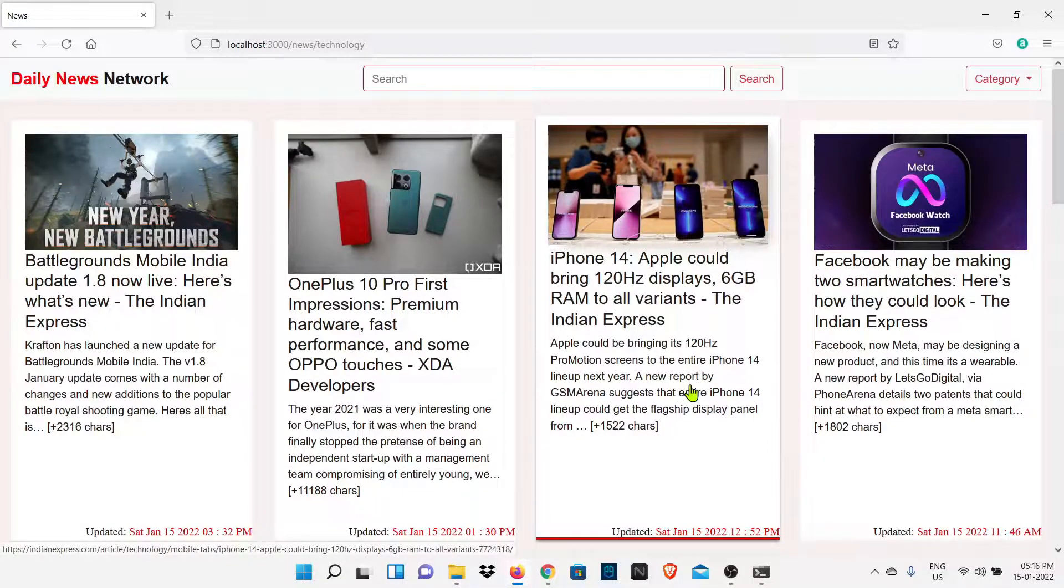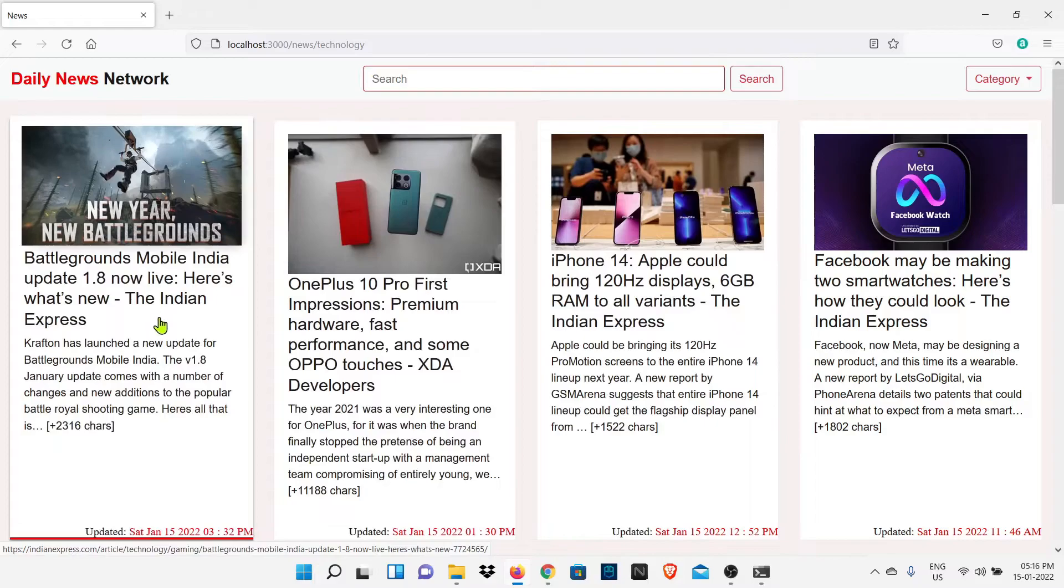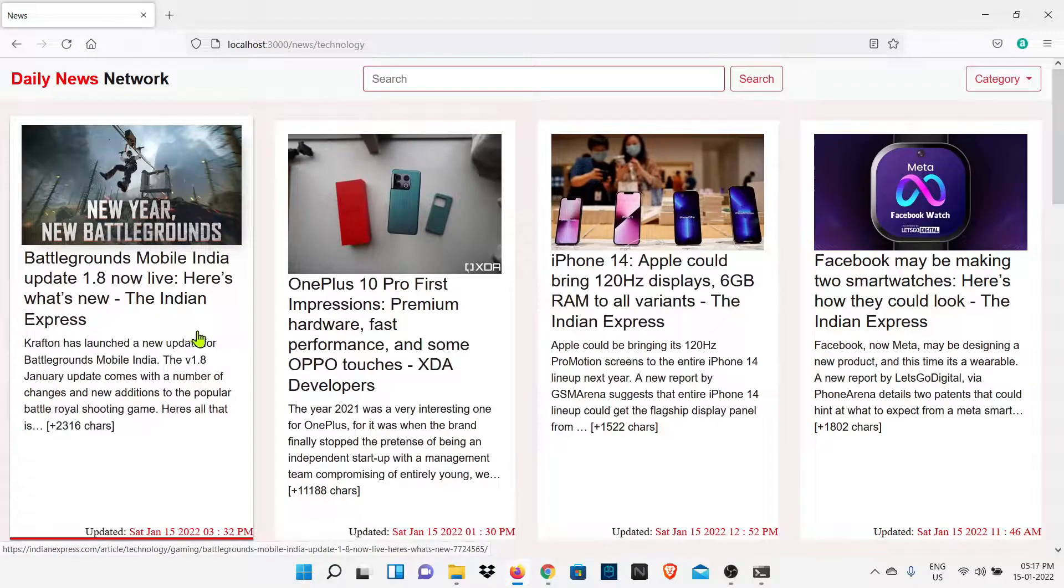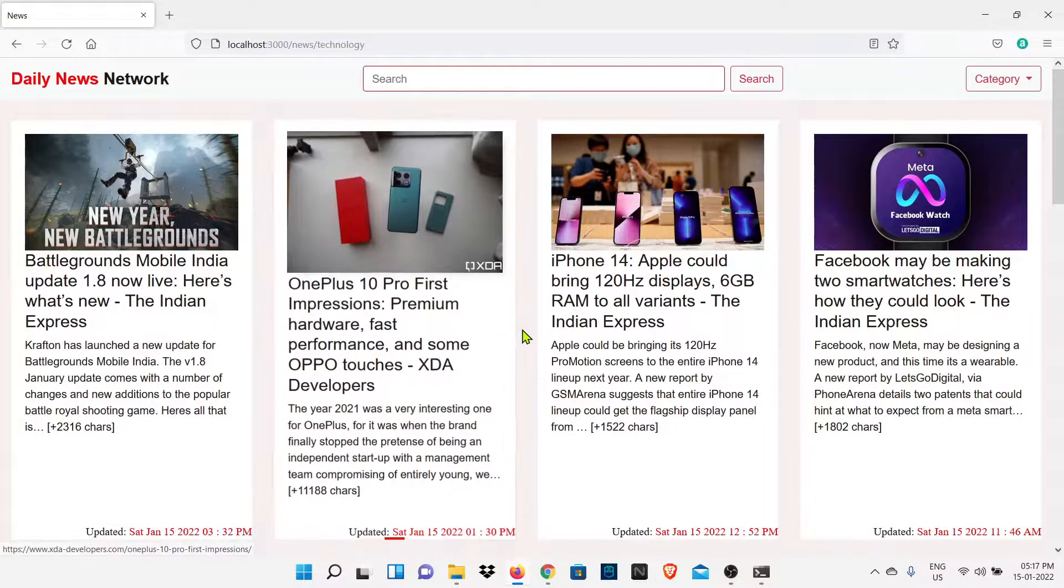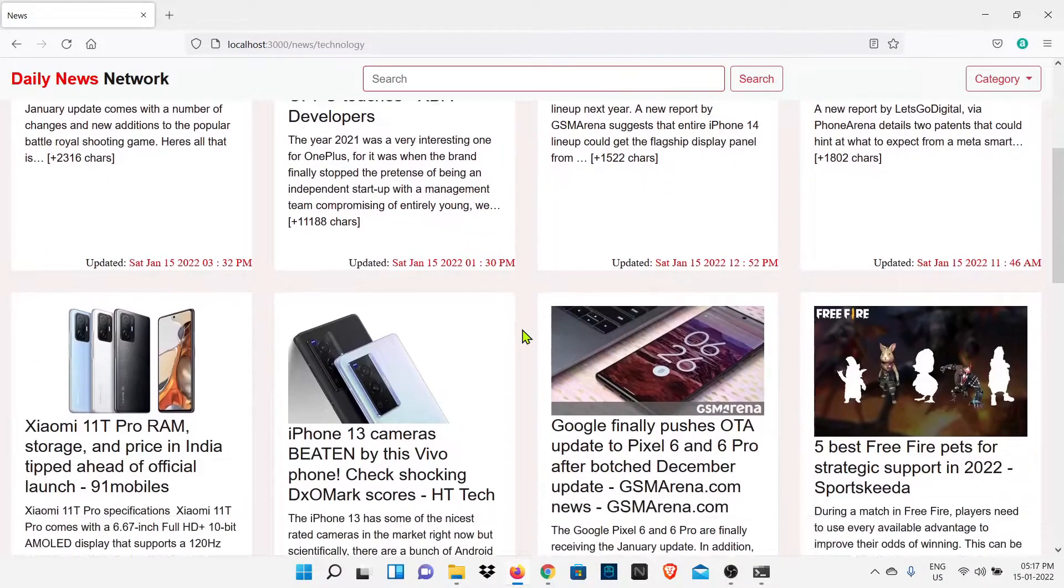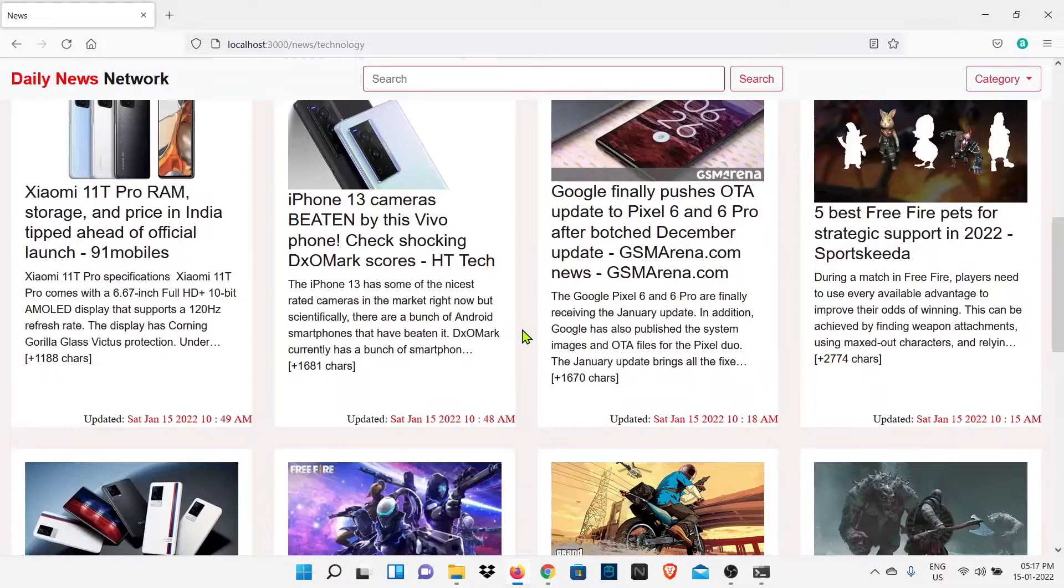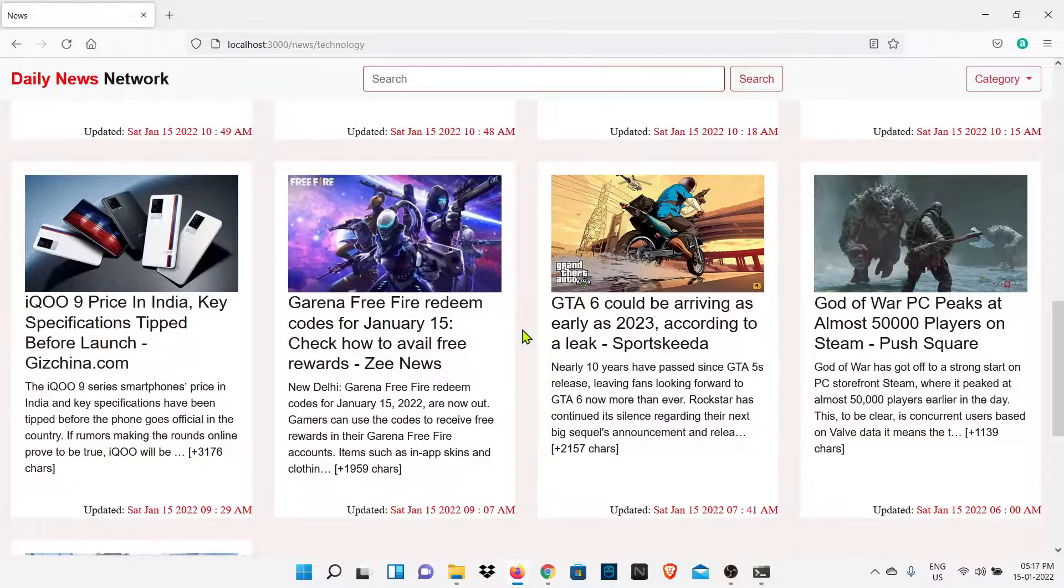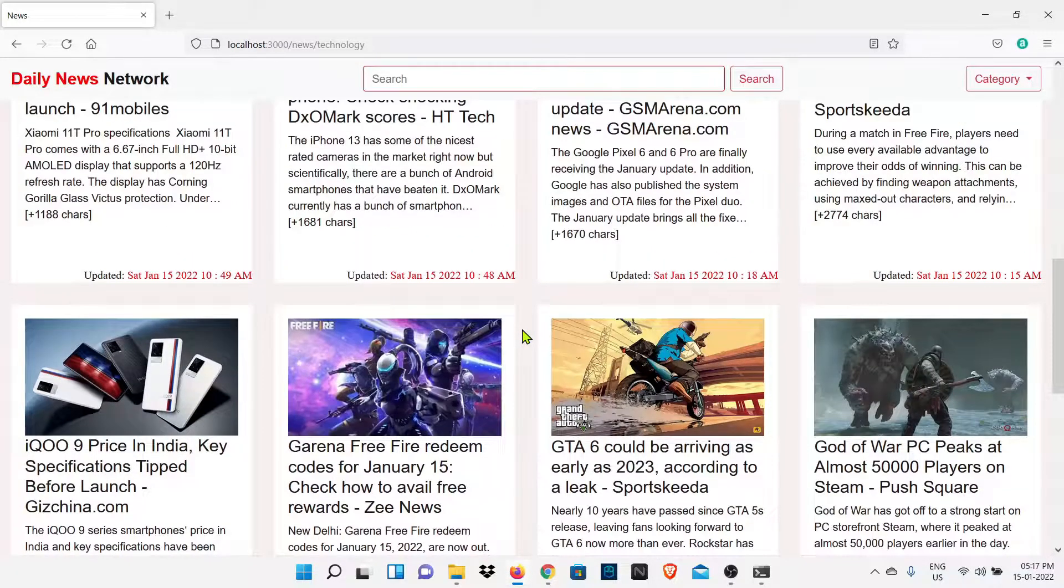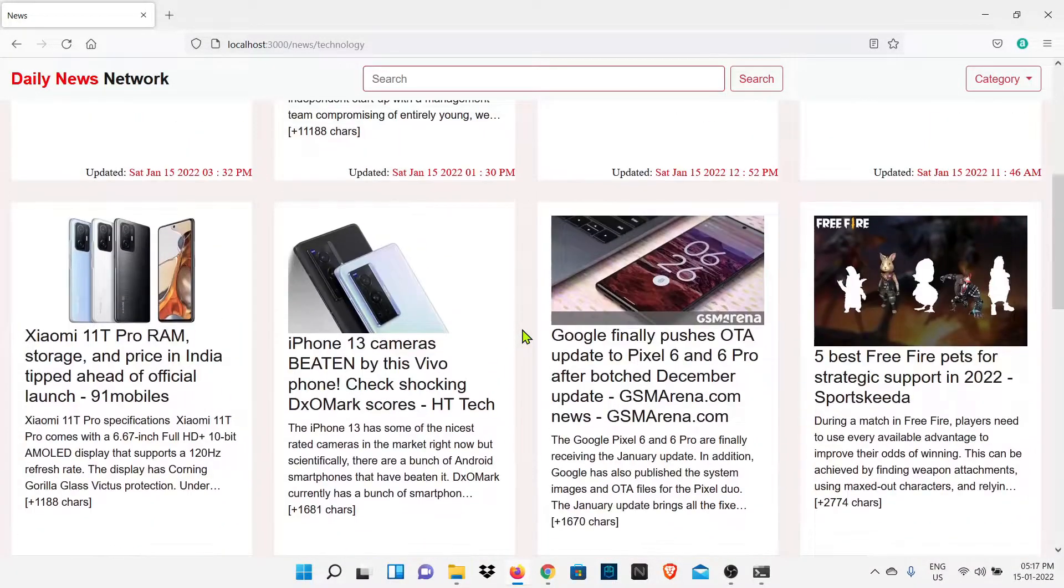So this is a simple news website project which we had created with the help of Node.js, Express, EJS and News API. You can see in this website we have all latest news here with the help of News API.